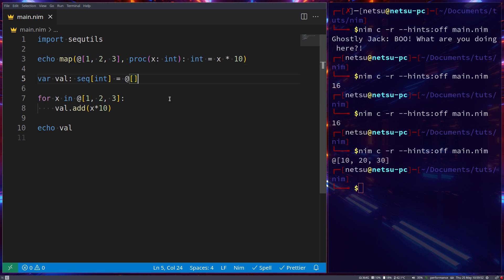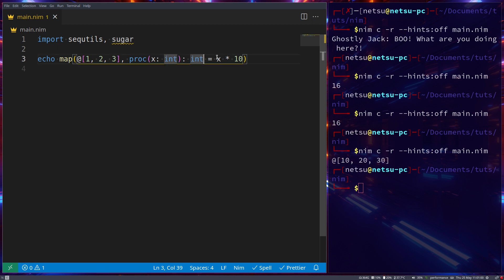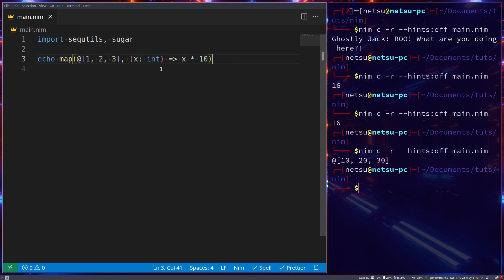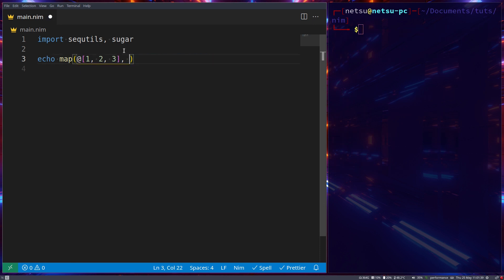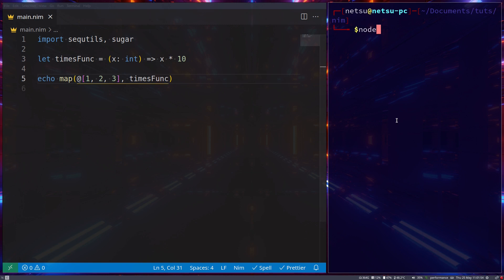We can make our anonymous functions look very similar to JavaScript by importing `sugar`. Sugar syntax makes this anonymous function look more like ES6 syntax. Instead of writing out the full procedure, we can remove the `proc` keyword and use arrow syntax. We could even assign it to a variable like `let timesFunc = ...` and pass `timesFunc` into map — it works exactly the same.